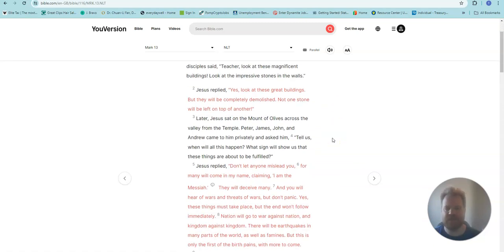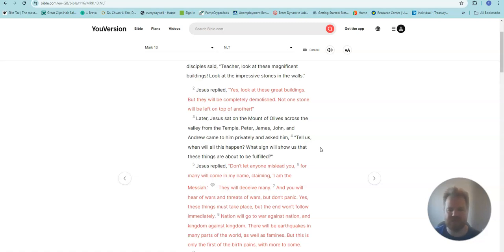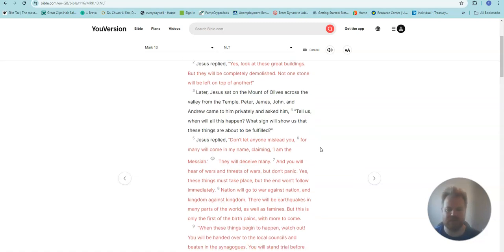Later, Jesus sat on the Mount of Olives across the valley from the temple. Peter, James, John, and Andrew came to him privately and asked, Tell us, when will all this happen? What sign will show us that these things are about to be fulfilled?